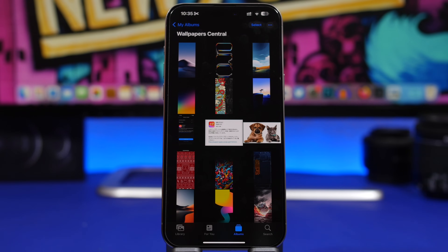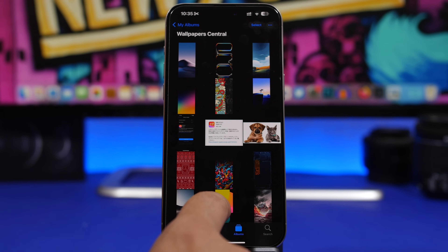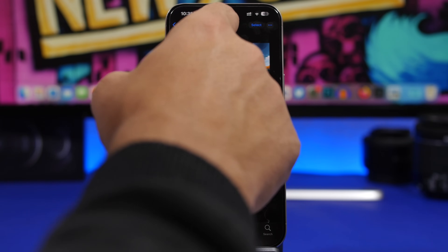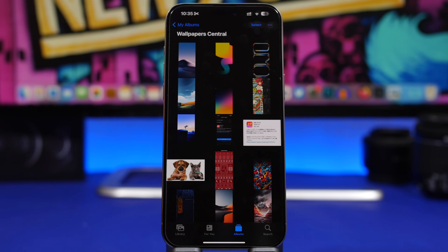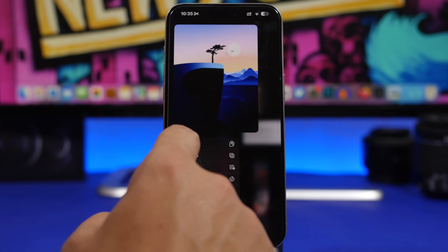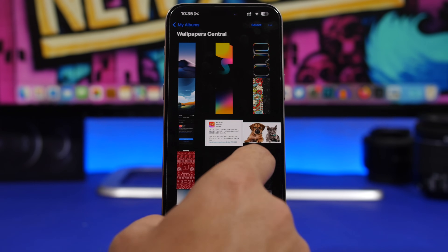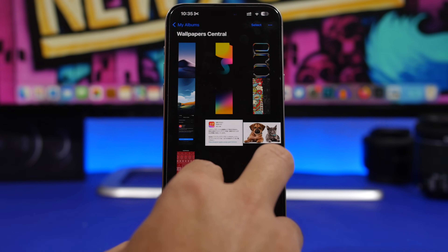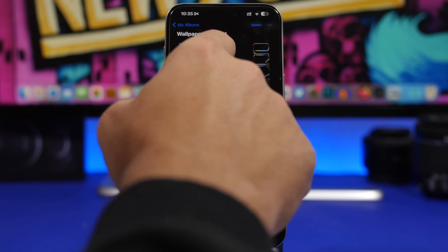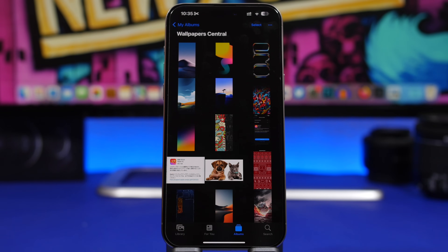Last but not least, you can manually rearrange your photos. If I want to move a photo to the top, I can just drag it there — just like rearranging icons on the home screen. You can also select multiple photos and drag them to place them anywhere you want.